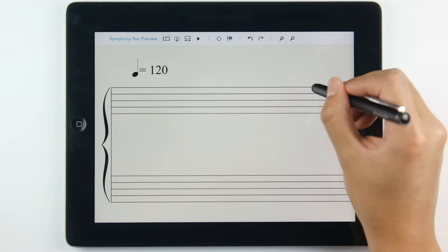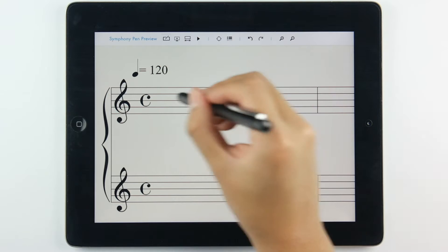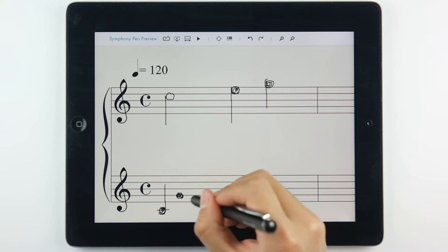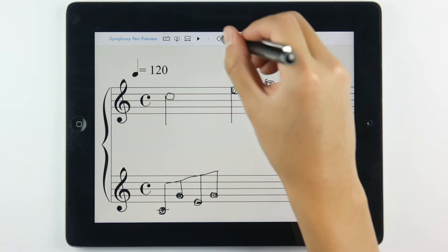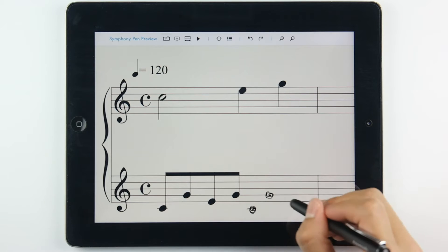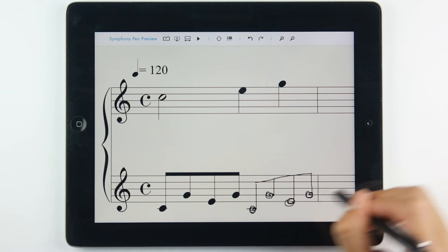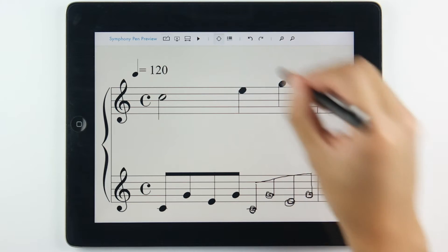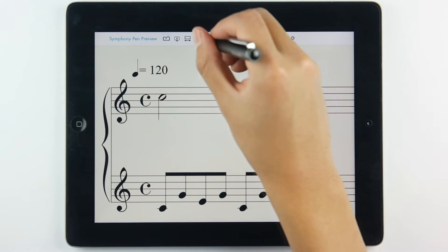Introducing the key features of Symfony Pen. To create a new score, draw your scores on the application, then push the convert button to create a digitalized music score. Symfony Pen also supports an audio playback feature — you can always listen to what you wrote by a click of a button.